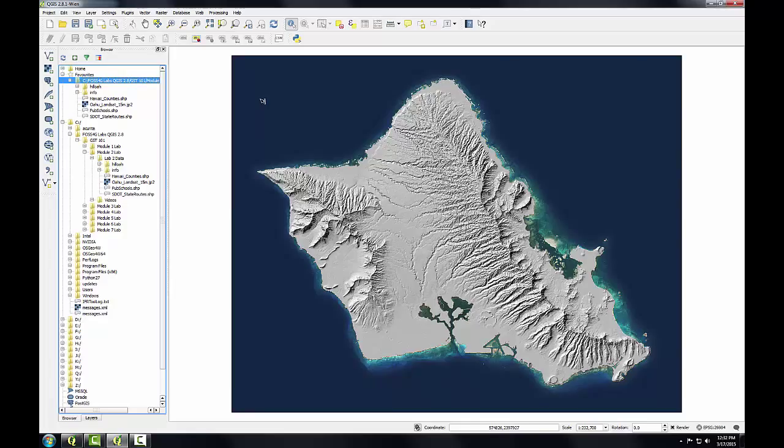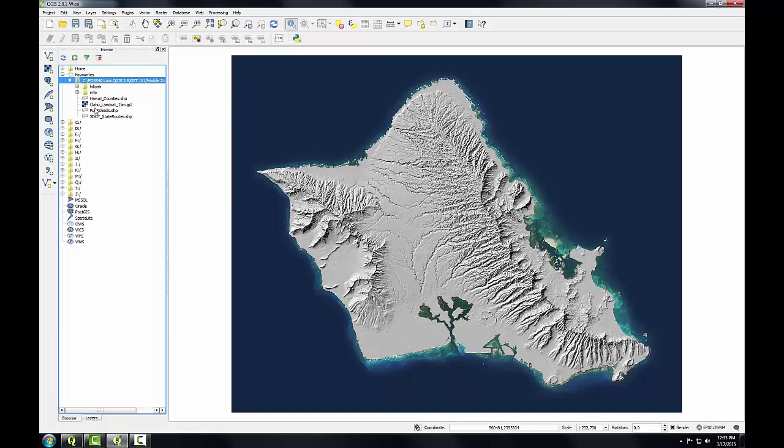One note on this functionality of adding favorites, currently at version 2.8, this is reserved for just the browser panel within QGIS Desktop. This functionality is not available in the QGIS Browser standalone application, although once I do set a favorite within the panel of QGIS Desktop, it will be available in QGIS Browser. So I'll collapse C so we're just seeing our lab folder under Favorites.